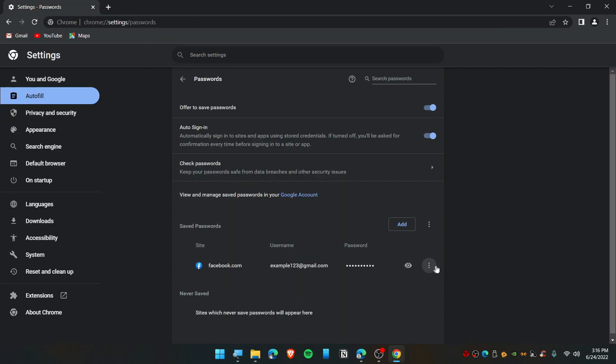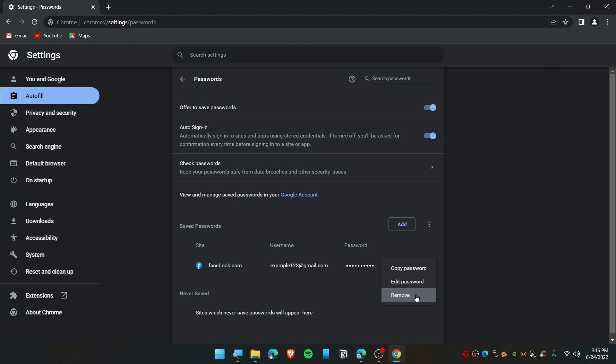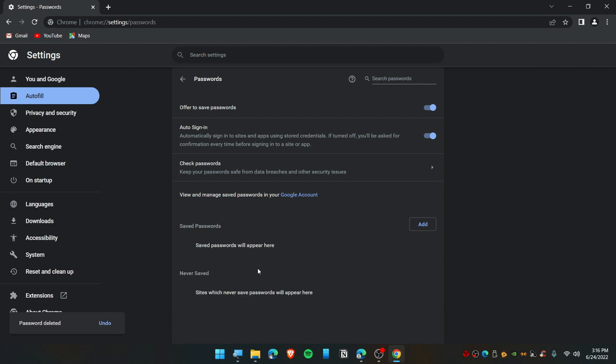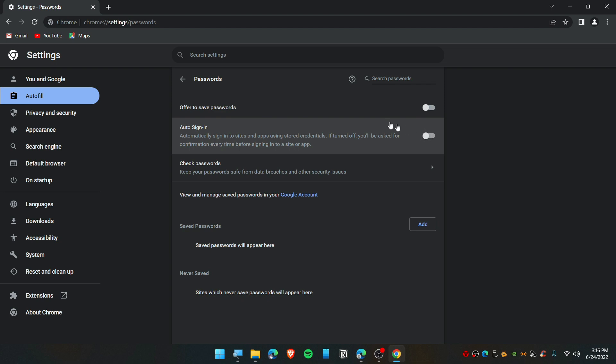Let's say you want to delete this saved password. Simply click on More Action and click Remove, and there you go, the password has been deleted. Simply turn it off if you don't want to use password or the autofill option.